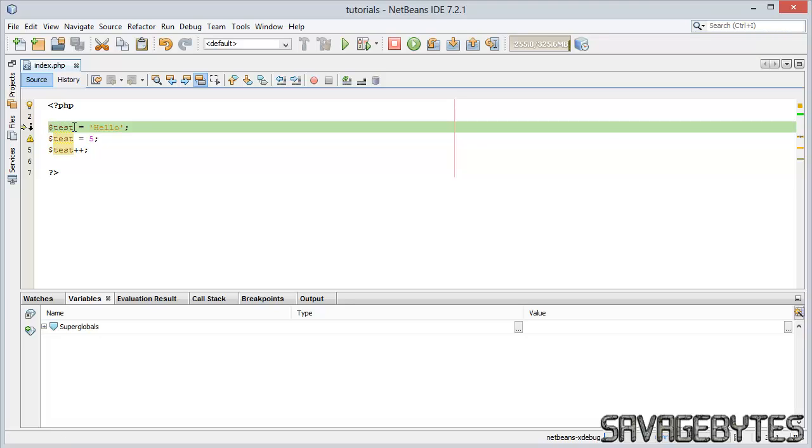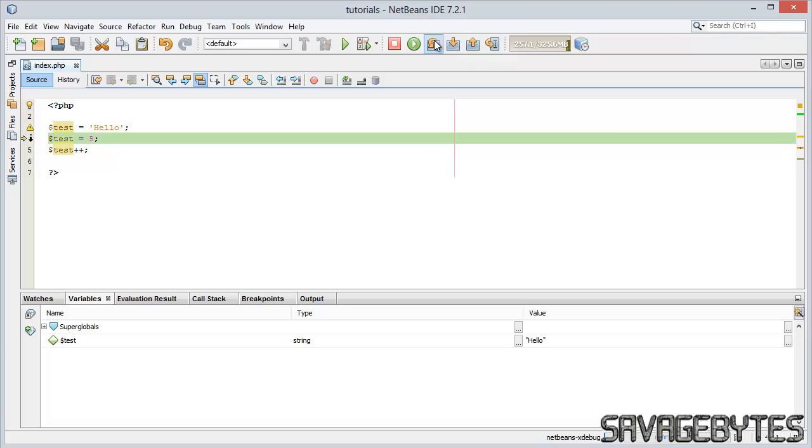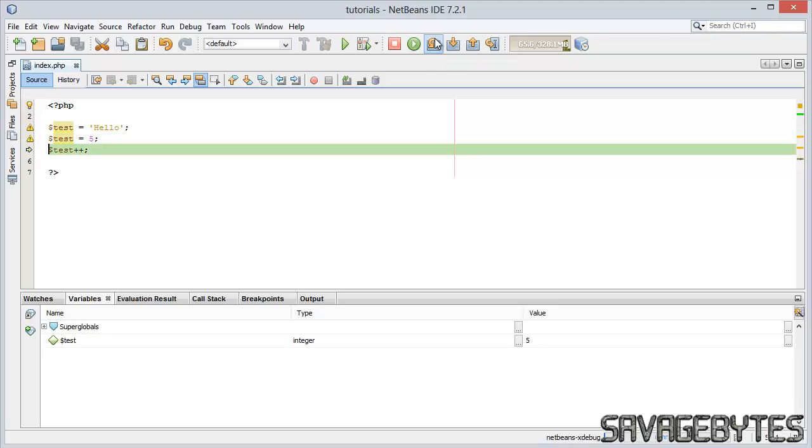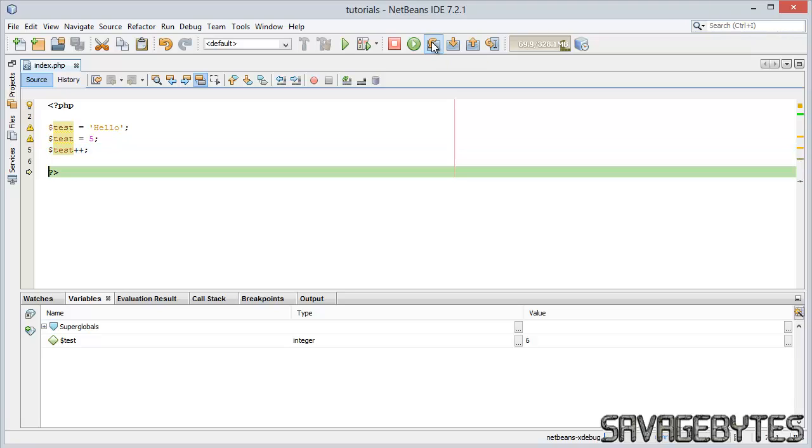There we are, it's stopped on the first line, so I'm going to step over that by clicking on this button. And as we can see, dollar test, it's a string type, the value of hello. Step over it again, converted it to an integer, value of five, and increases it by one.